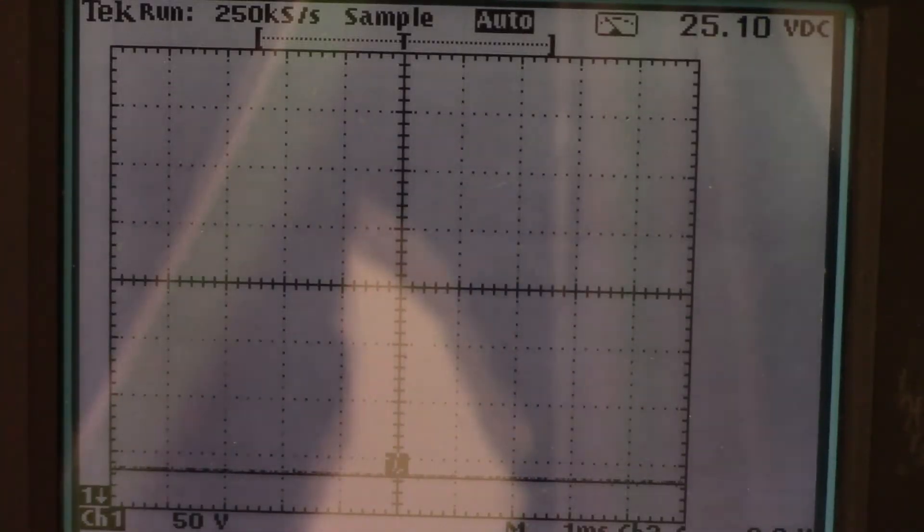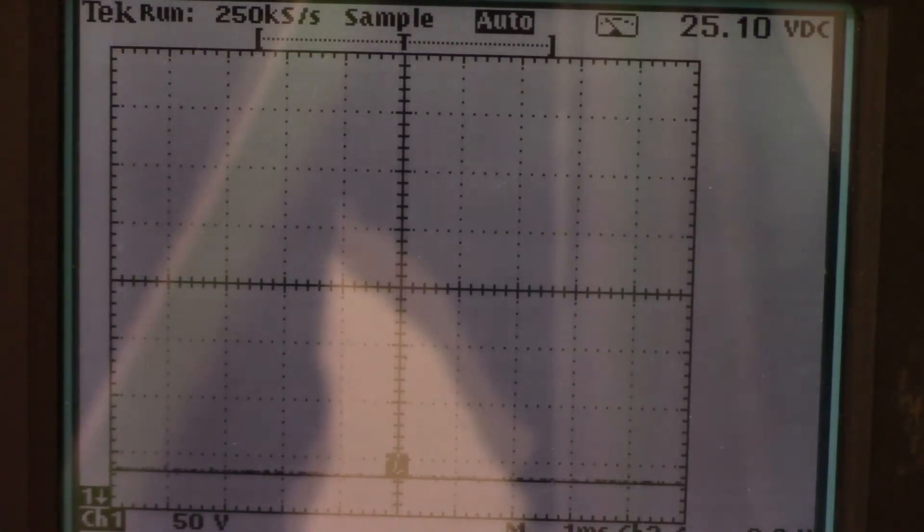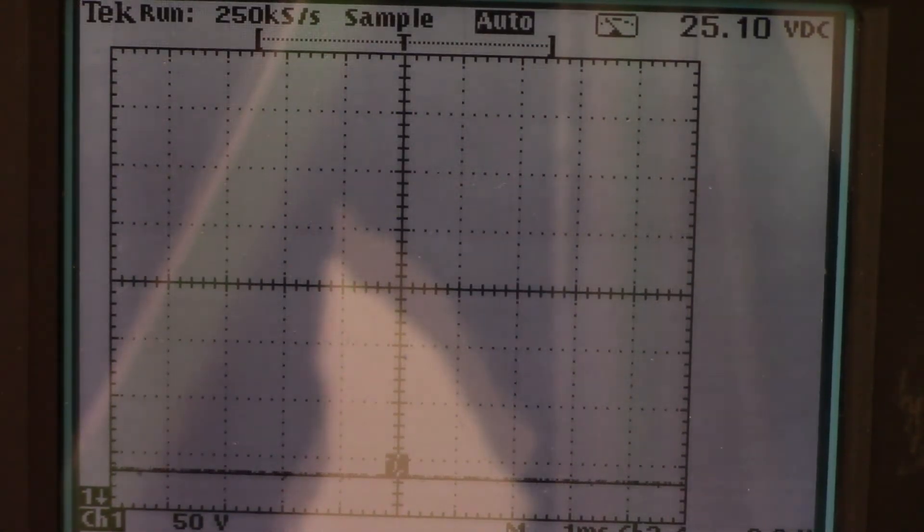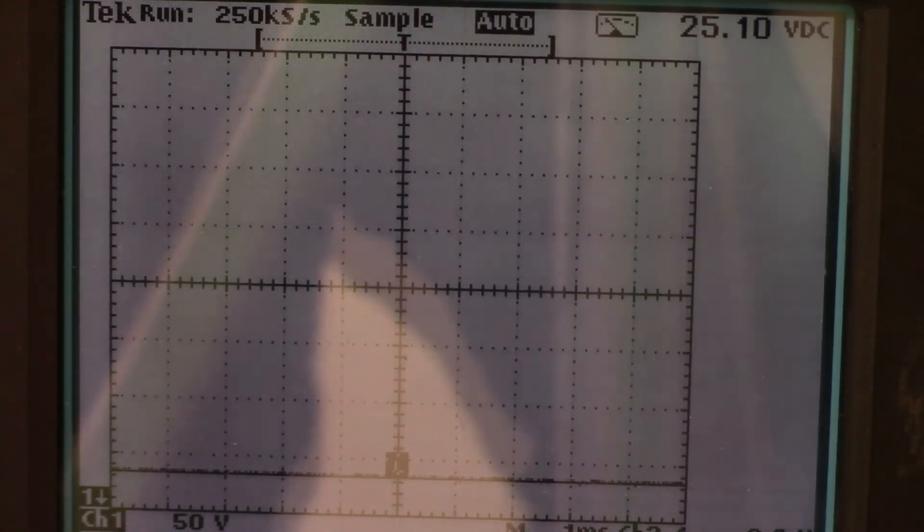So again this will be the last test before we move on and hook it up to the motor and see if it will power our motor. This is the last test with resistors. I'm just going to show you a couple different waveforms here. This video is going to be pretty short.